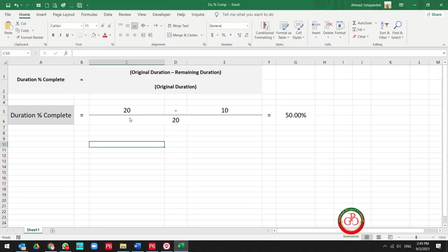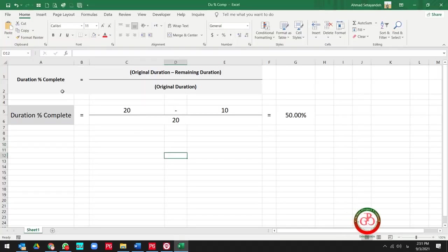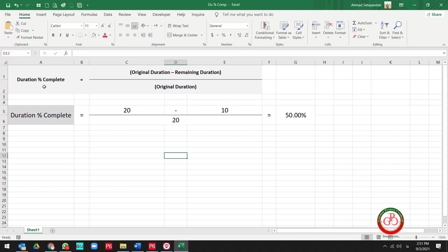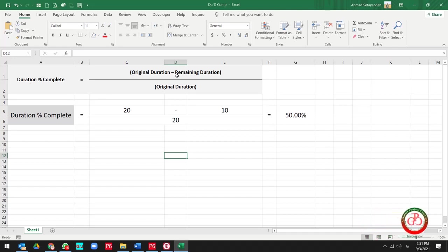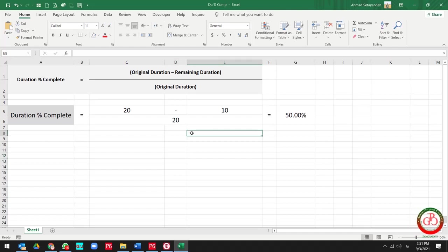But why? This is the formula for duration percent complete: we have original duration minus remaining duration on the numerator, and original duration on the denominator.